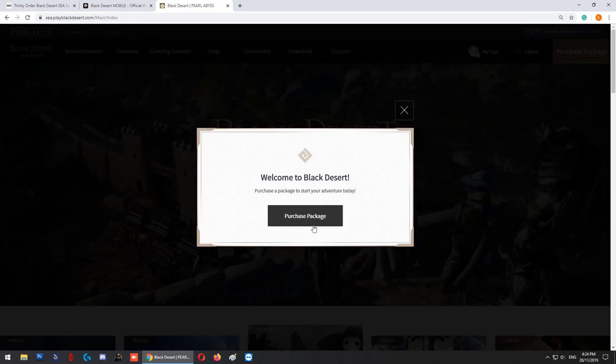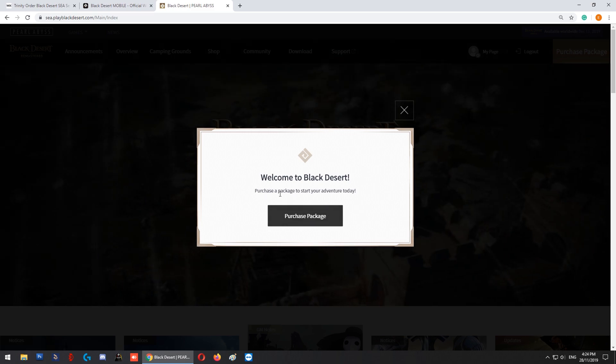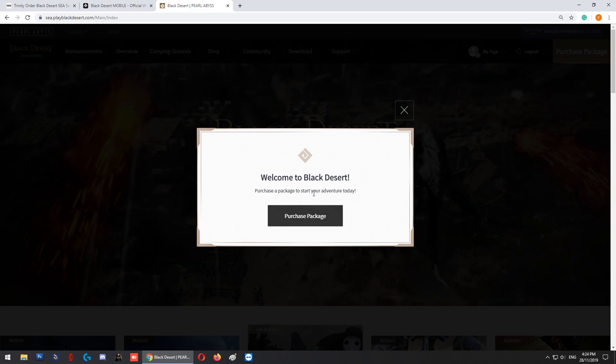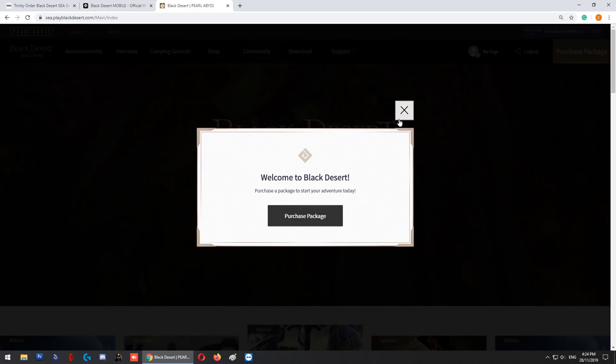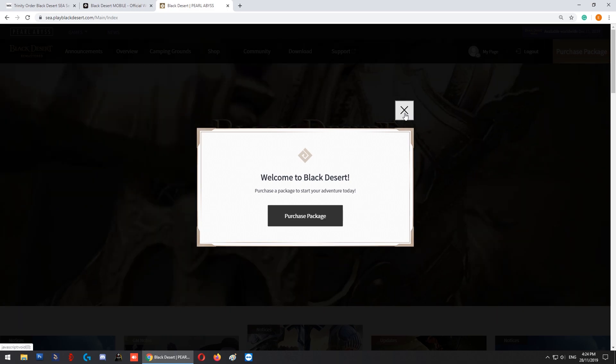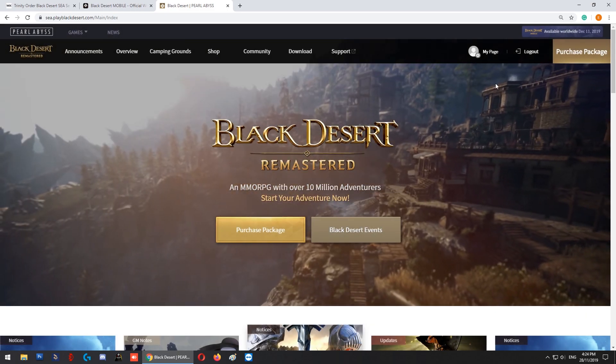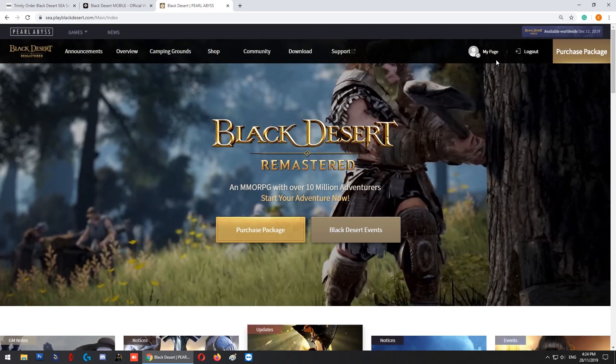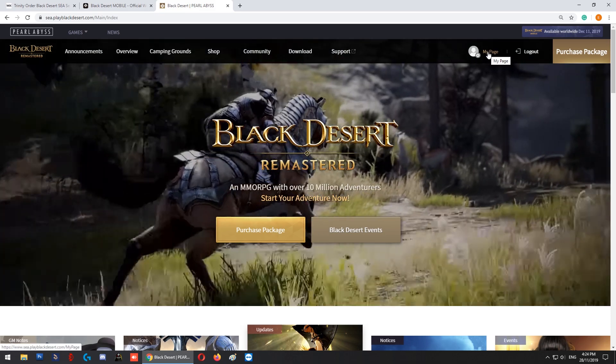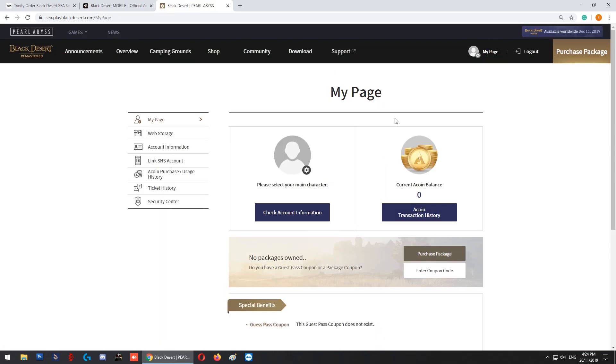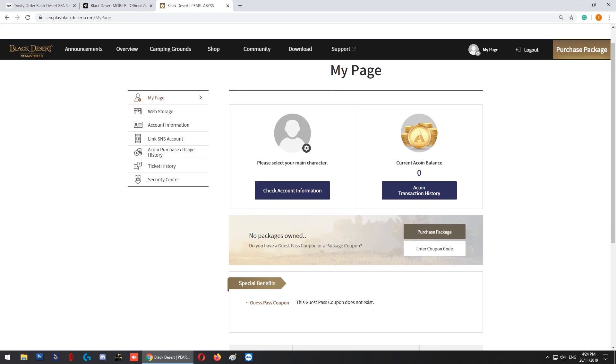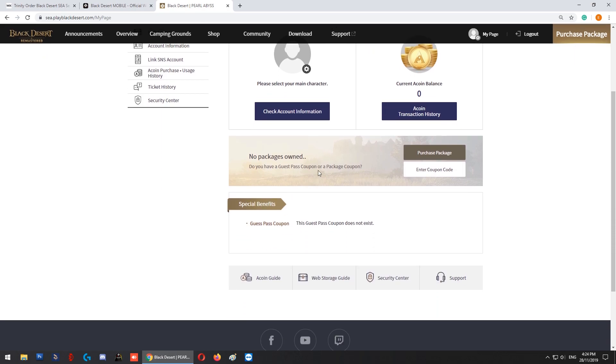From here, it will ask you to purchase a package. All you need to do is close this window - you can ignore this totally. Then click on the top right corner here, 'My Page'. In My Page, go slightly lower to the 'No Package' section.